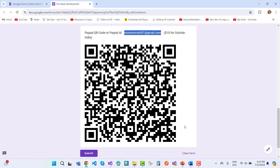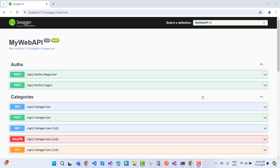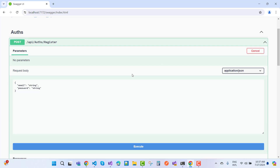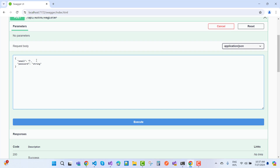Now let's get started with Chapter 4 of Blog CMS. The API part was already done in Part 3, which covered login and registration — I'm just revisiting it in Part 4. First, I want to test the register API using Swagger. Click 'Try it out' and enter an email address like xyz@gmail.com.